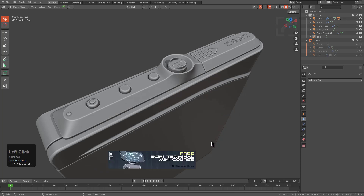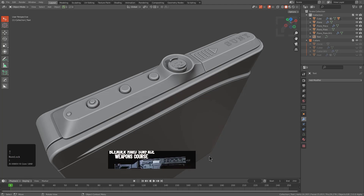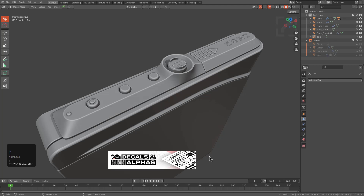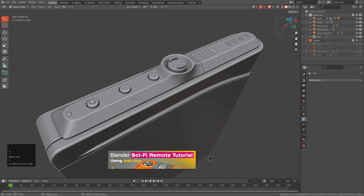In this update there's been an advertisement added for the free sci-fi terminal mini course produced by Blender Bros. Clicking it will take you to their page where you can pick that up. Pressing up you also see an ad for the Blender hard surface weapons course produced by Nighthawk and Stellar, which is also worth checking out. Continuing to press up shows the 202 decals which can be picked up by clicking the button.